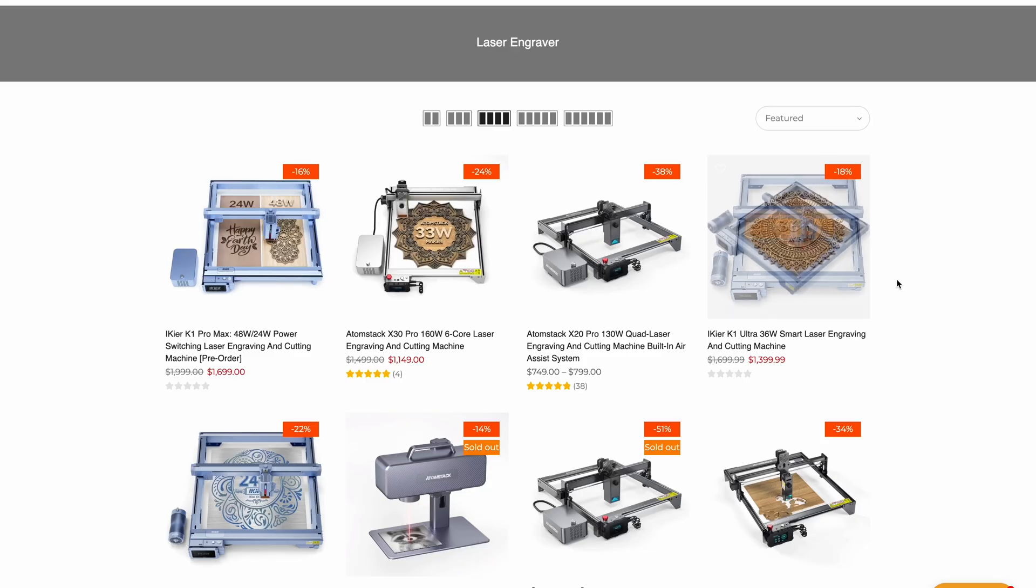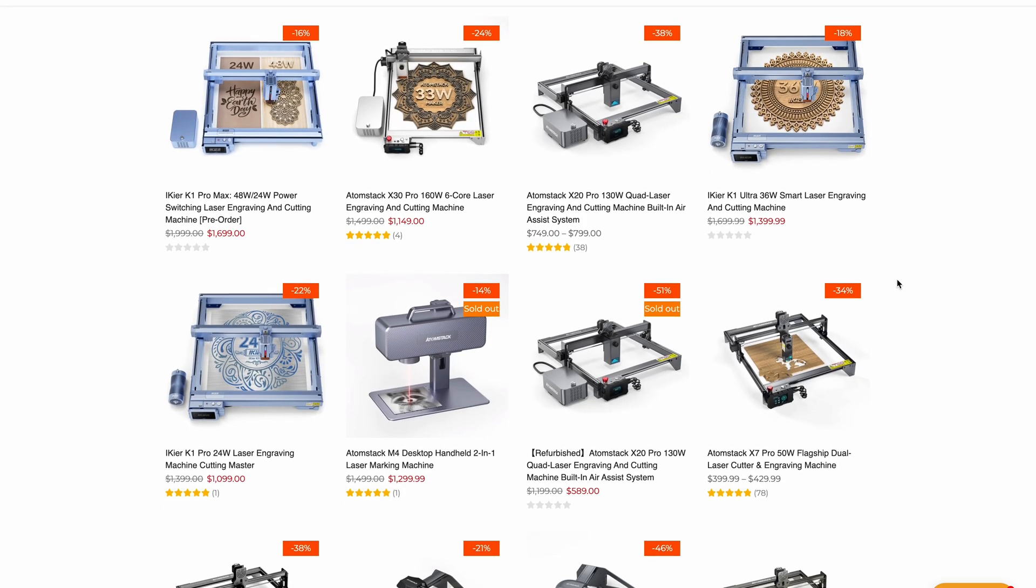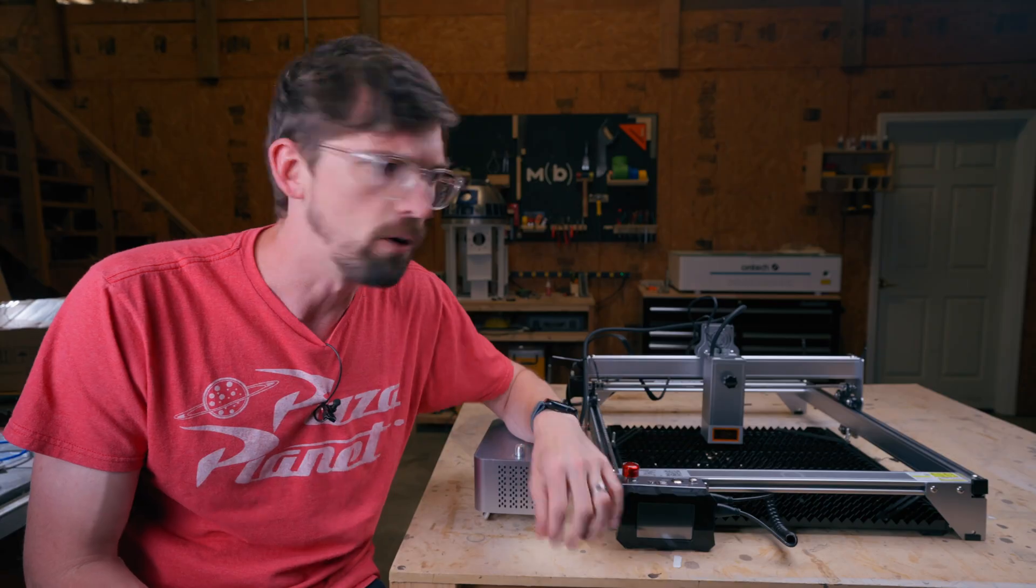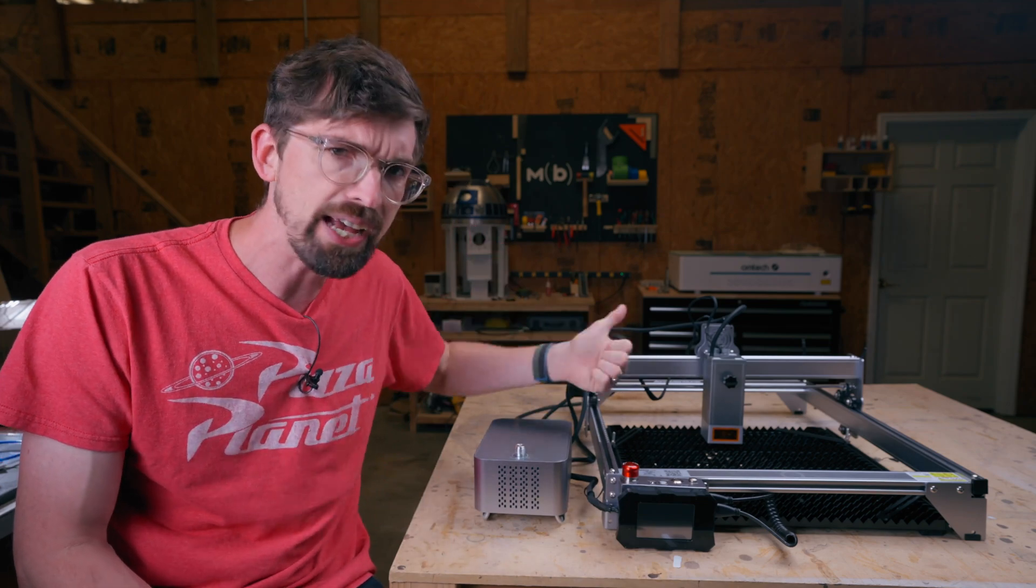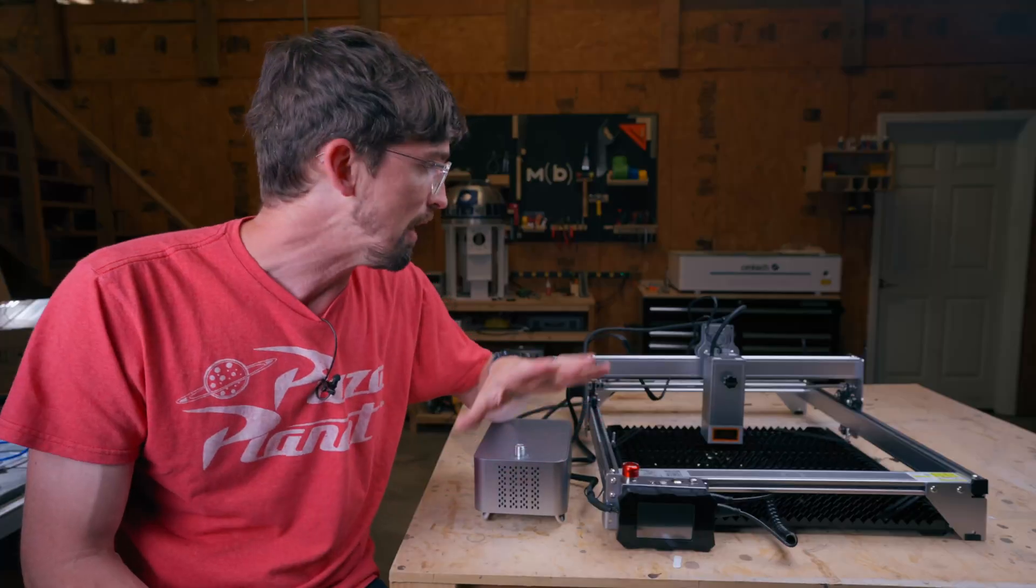In fact, Atomstack actually has the largest lineup of these machines. And in this video, we're going to test out their most powerful. This is the Atomstack X or A, we'll get to that in a minute, 30.